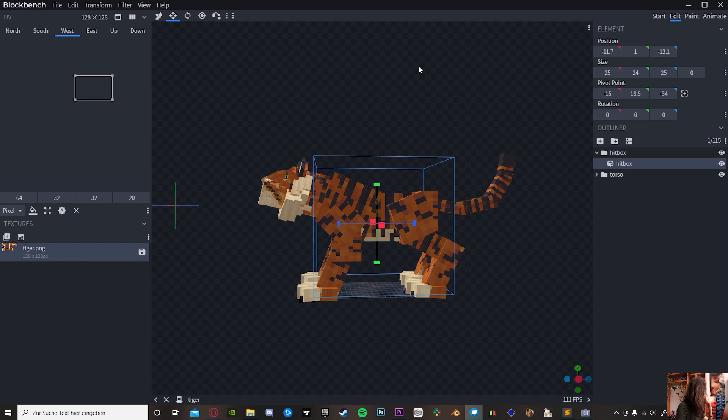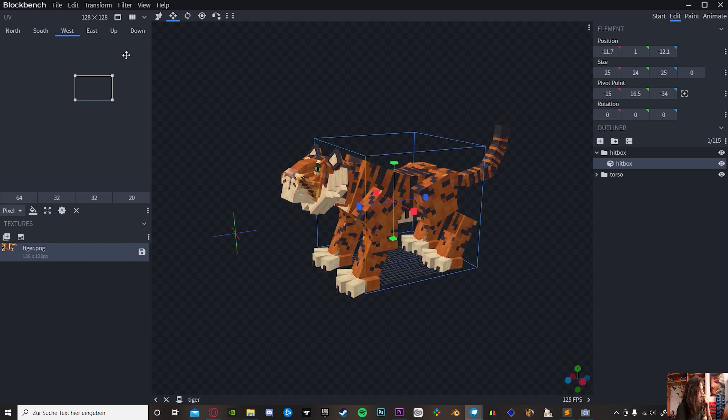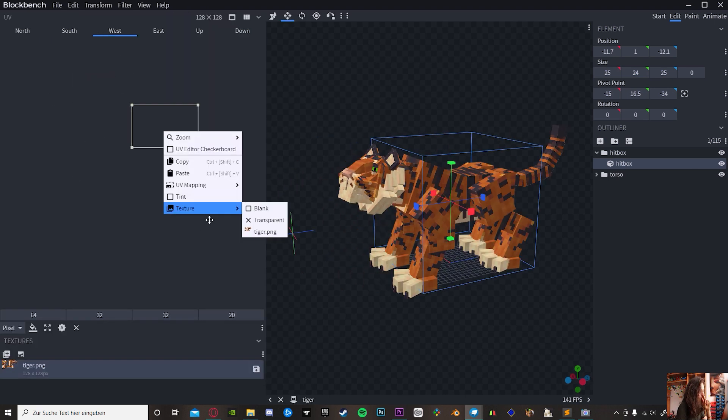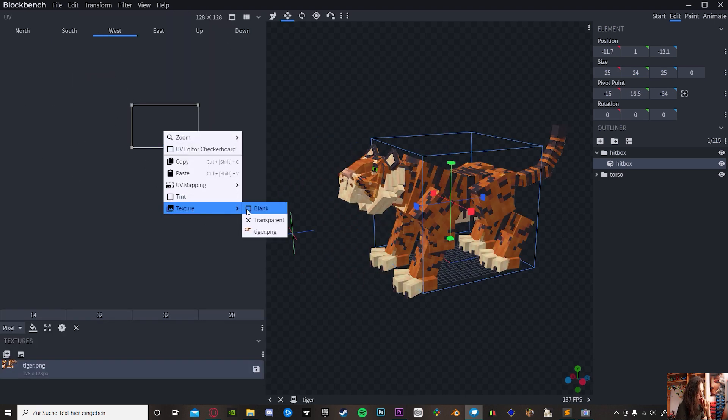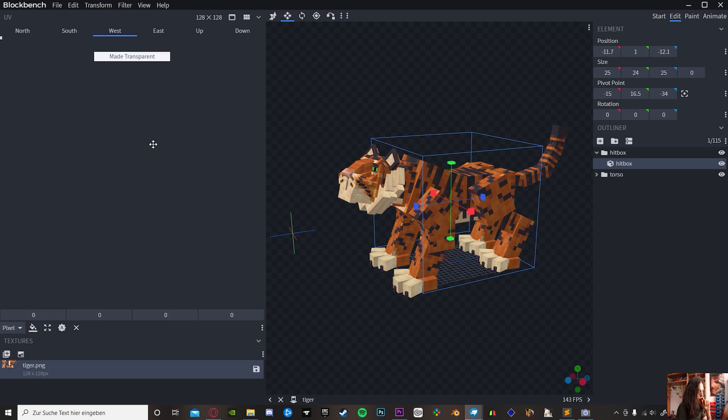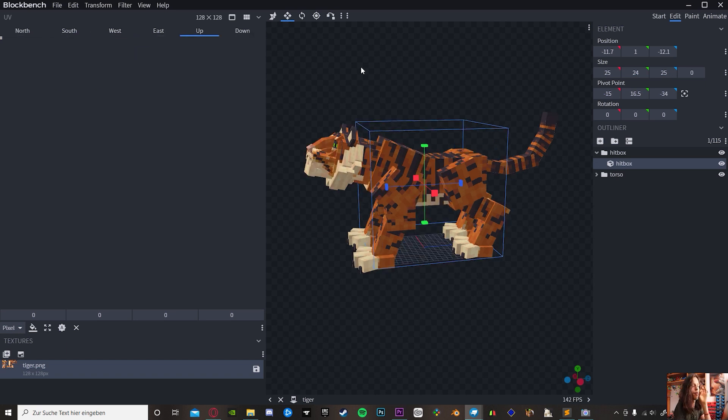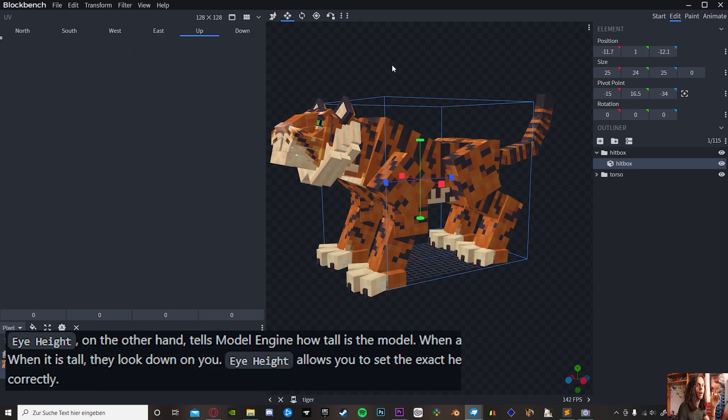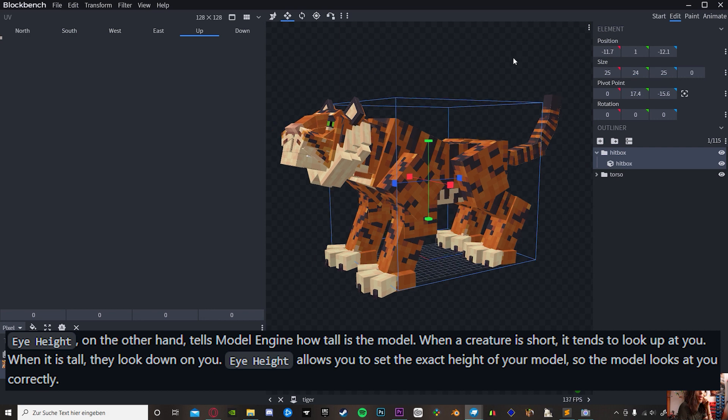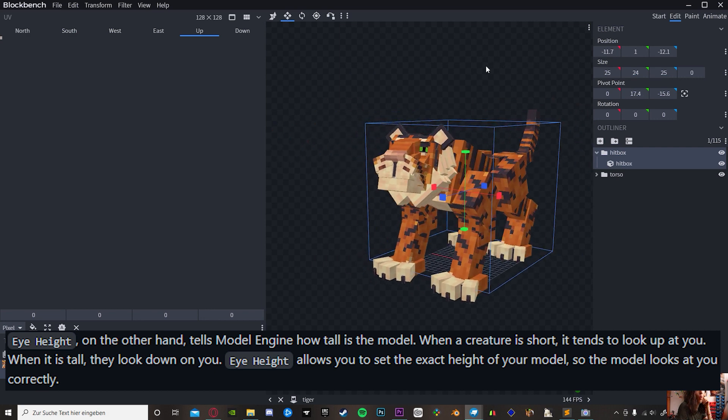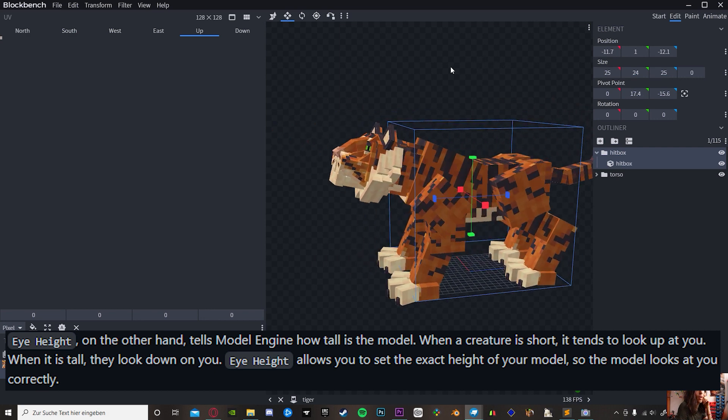Once you got the right size, on the left side of your screen, click on the texture and you will select Transparent. At the bottom, on the bucket tool, select Apply to All Faces. This will make sure that it's going to be transparent on all sides.